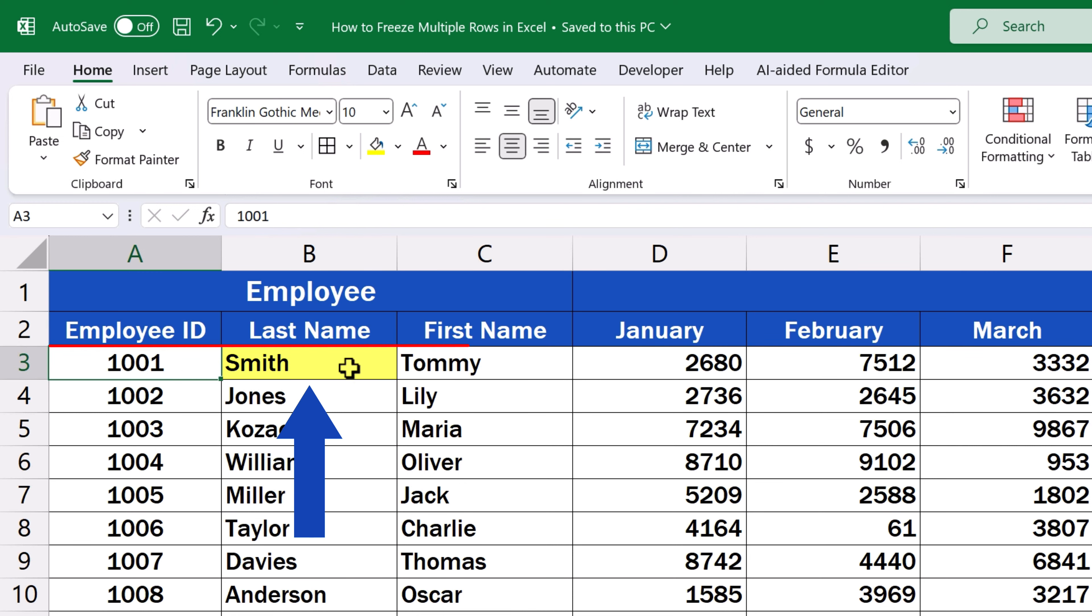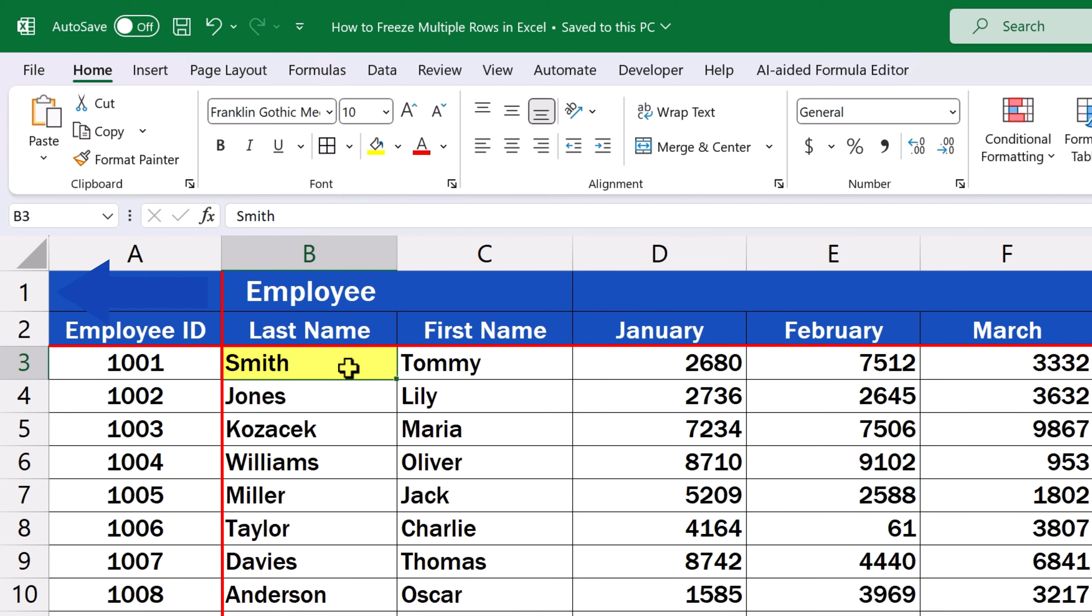If we set the cell cursor to B3, rows 1 and 2 together with column A will be frozen. So, keep in mind, all the rows above and all the columns to the left of the selected cell.